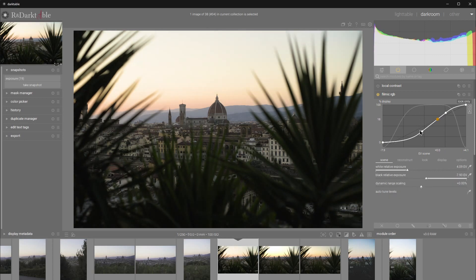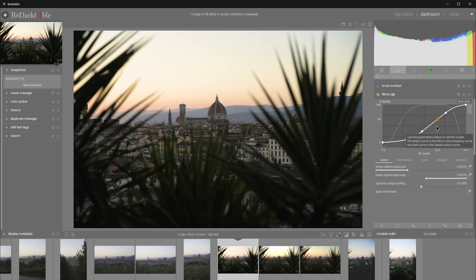These S-bands provide smooth transitions between shadows and midtones, then midtones and highlights. That way, we avoid clipping in post and the dreaded hue shifts.